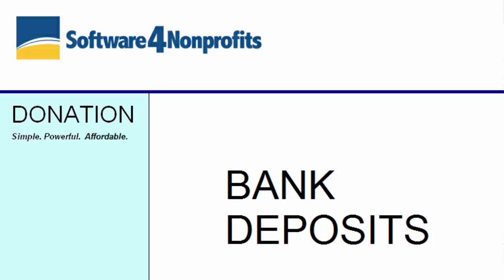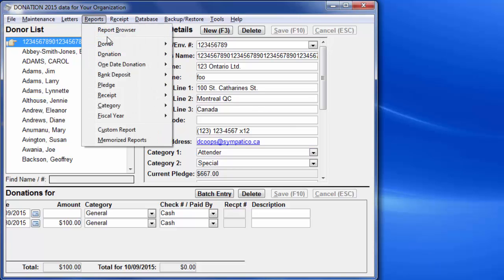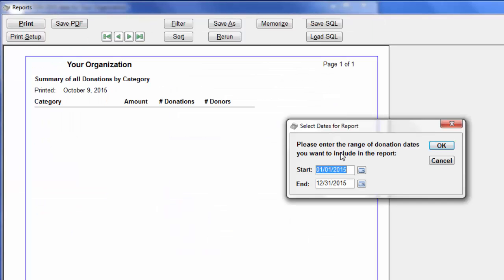The first thing to realize is that you do not have to use the bank deposits feature in Donation at all. For many users, using a report such as Reports, Donation, Summary by Category, with an appropriate range of dates...